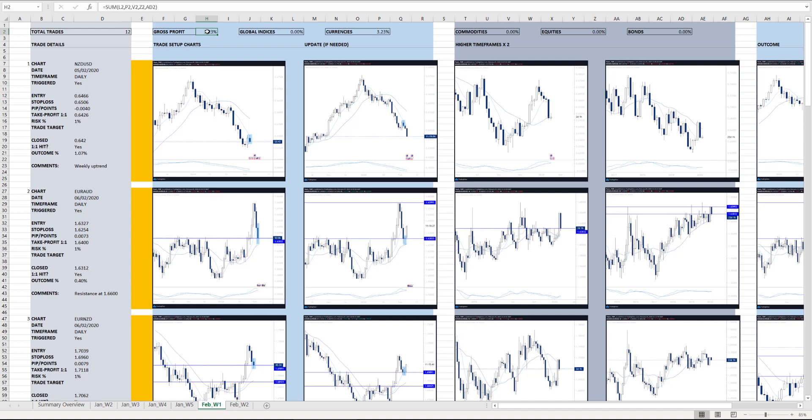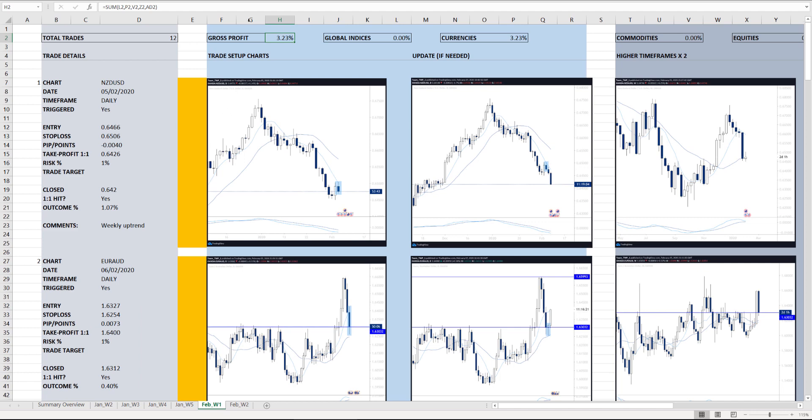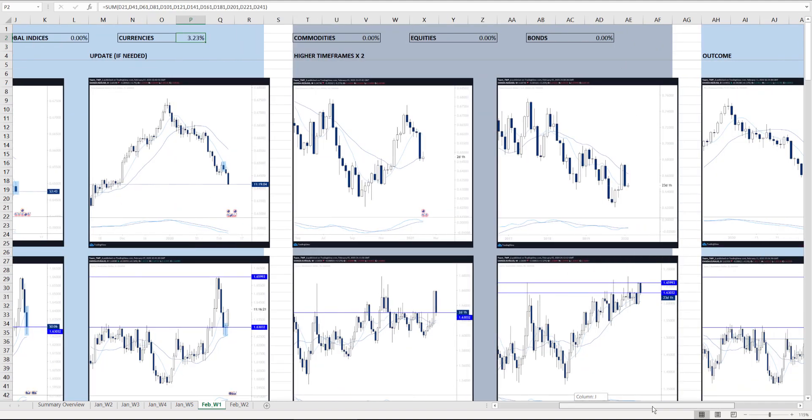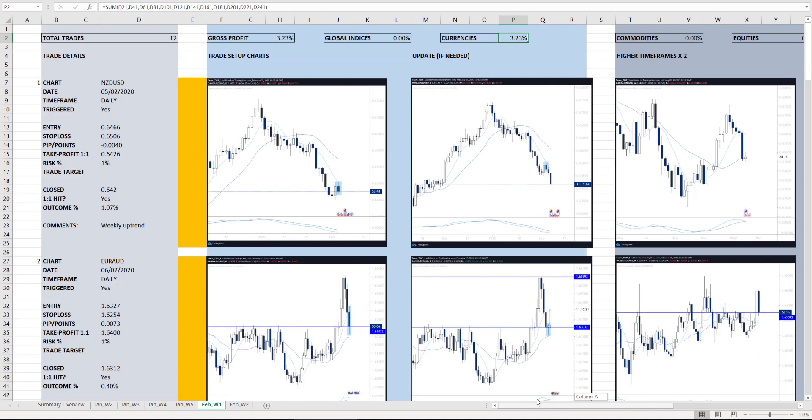I could see here at the top, for example, out of the ones I have currently, I'm sitting at 3.23% in profits across the board. No global indices, it's just currencies at the moment. No commodities, no equity trades this week, no bond trades.